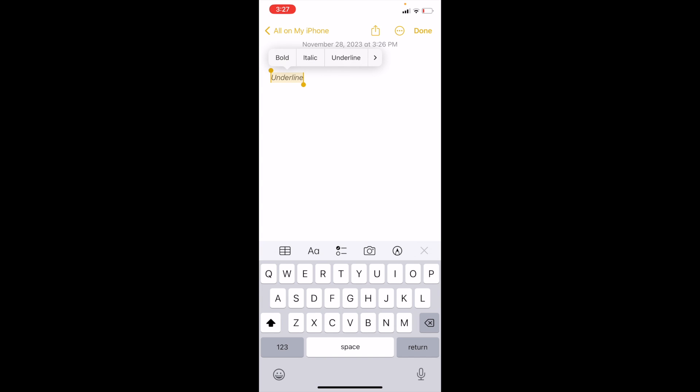Right now, it's italicized. If you want to undo it, just press on italic again, and it brings it back to normal. Pressing on it one more time, you can get back to the format screen.